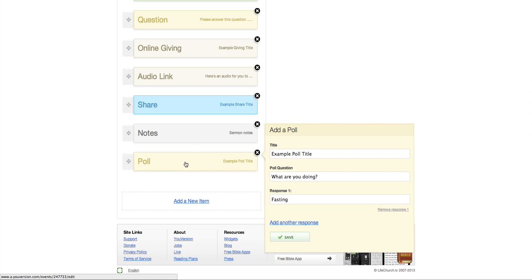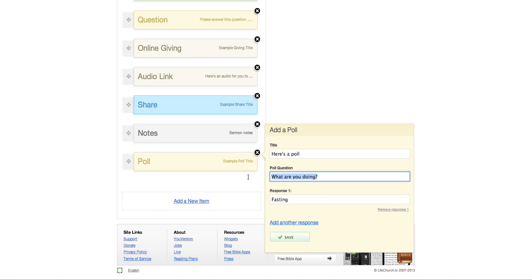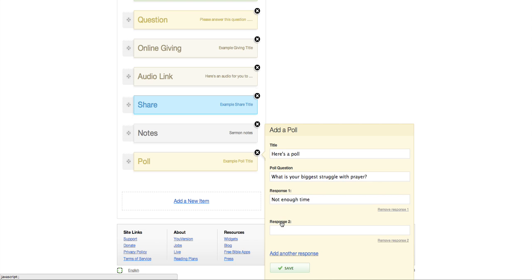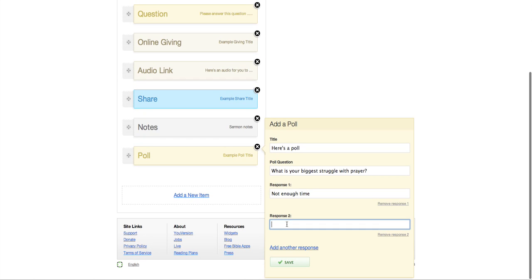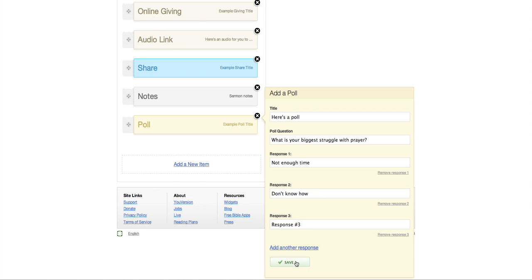Let's go to, you can add a poll. Here's a poll. And you could ask, you know, the same question different ways. You could do a poll or you could do like an open-ended question like we did earlier. So the poll question could be, what is your biggest struggle with prayer? You could add a response, not enough time. Add another response. Maybe, I don't know how. You could add another response. I can't think of a response now, but let's say response number three. You could save that.